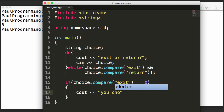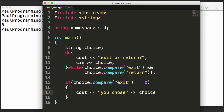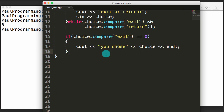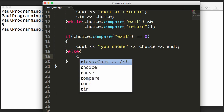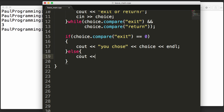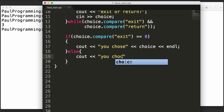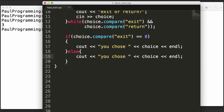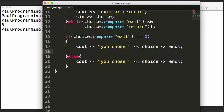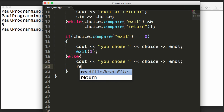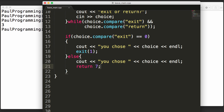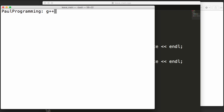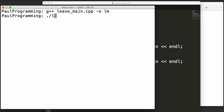If they chose exit, we'll print 'you chose' followed by their choice and a new line. If they didn't choose exit, they chose return, so we print that out as well. We add a space to make things look nice. For the exit branch we'll use exit(1), and for the return branch we'll use return 7. We save, clear the terminal, compile the program naming the executable lm, then run it.